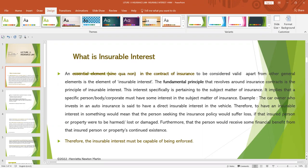To have an insurable interest in something means that the person seeking the insurance policy would really suffer a loss if that insured person or property were to be harmed, lost, or damaged. Furthermore, the person would receive some financial benefit from that insured person or property's continued existence.